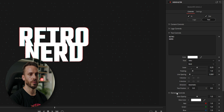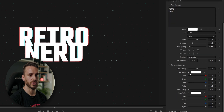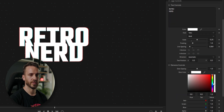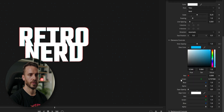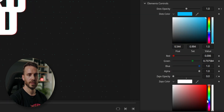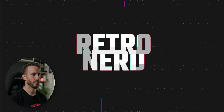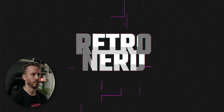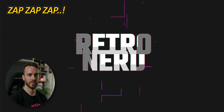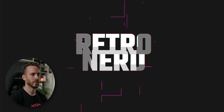In the elements control I can change the dot color, for example to fun blue, and the zaps — here — to pink. And there you go, here are the zaps. Something a bit more intense.